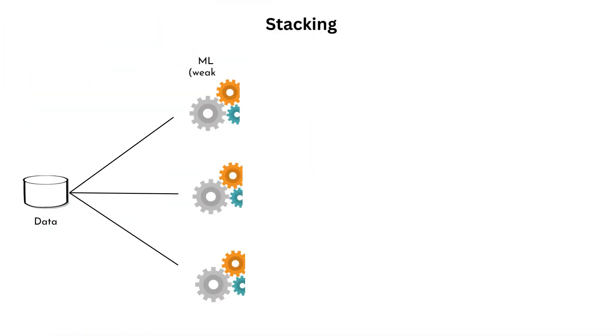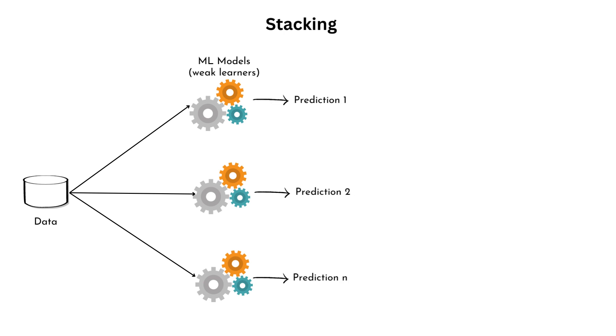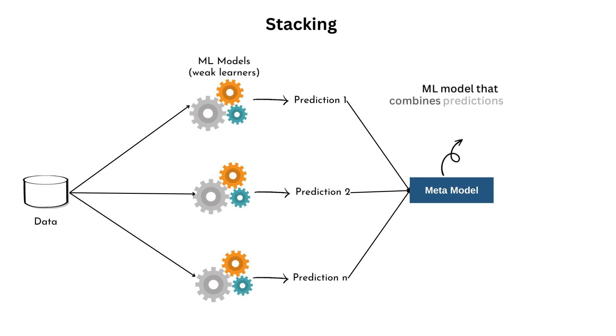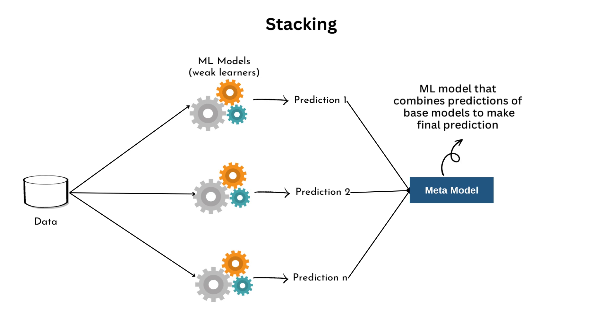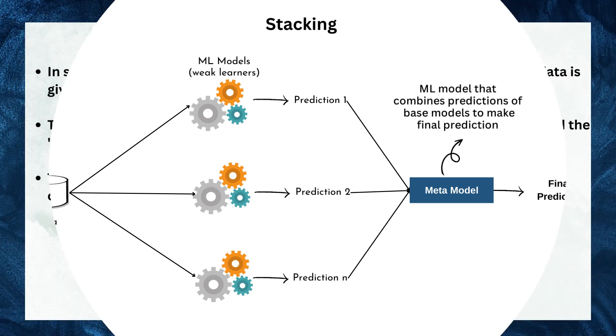Stacking: In stacking, the whole data is given as input to base models. Then, we use the predictions from base models as input to a new model called the meta-model. The meta-model can be any machine learning algorithm like decision tree, neural network, etc. The choice of the meta-model depends on the specific requirements of the problem and the nature of the base model's predictions. The meta-model learns from the predictions of the base models and smartly combines them to make the final prediction.